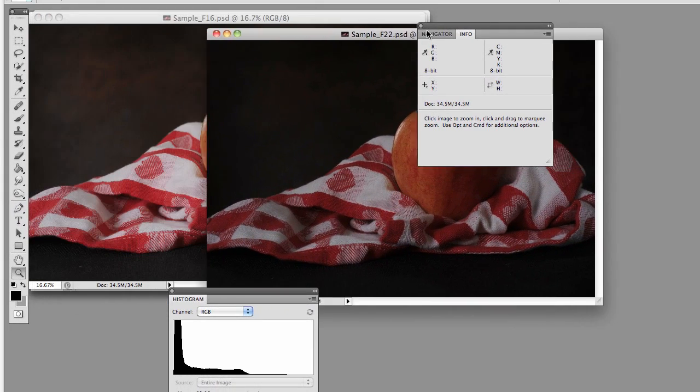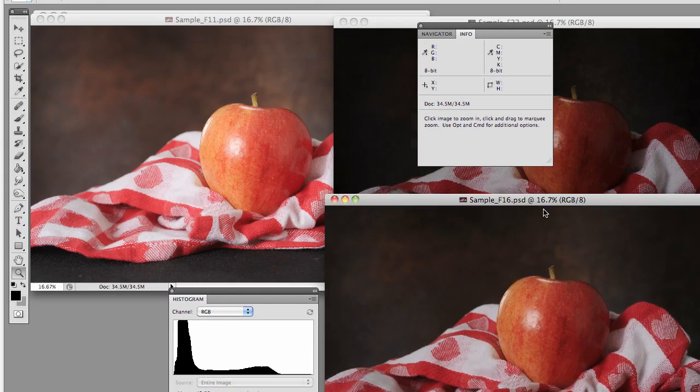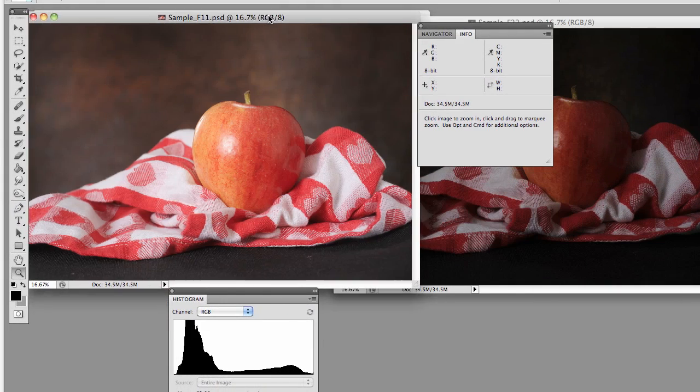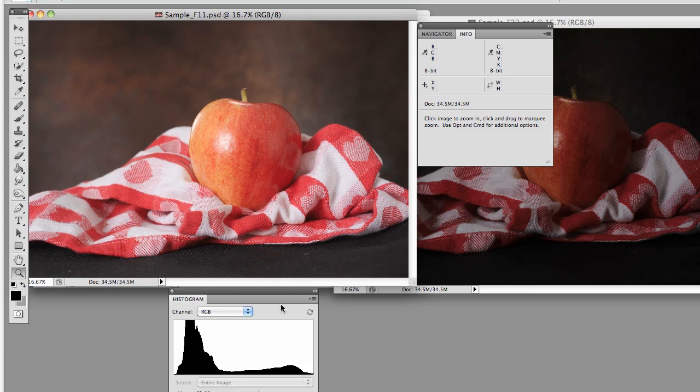And so you can see how that information is not going to be able to produce as nice of an image as this information, where it's all right there, and we can control how much we bring in those ends.